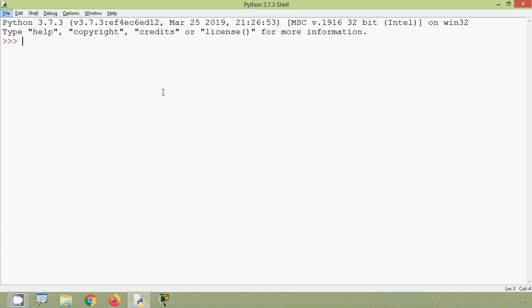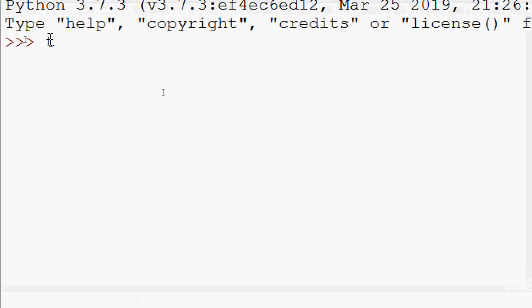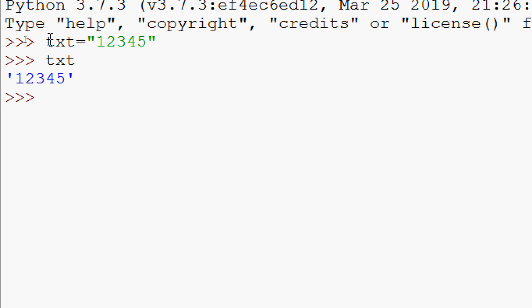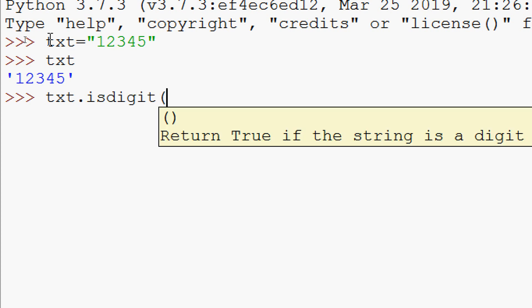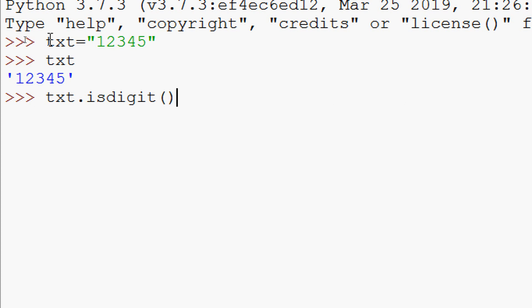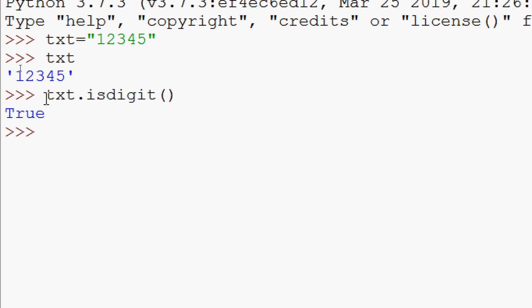We will see some examples. We will give txt = '12345'. Here we can see our text. Now we are going to use our method: txt.isdigit(). No parameter is required. Here we can see it's True — all the characters in this string are digits, so that's why it returned True.